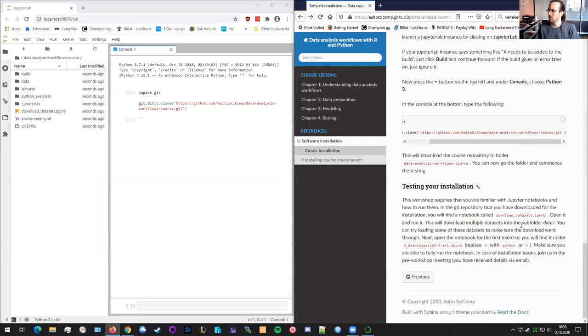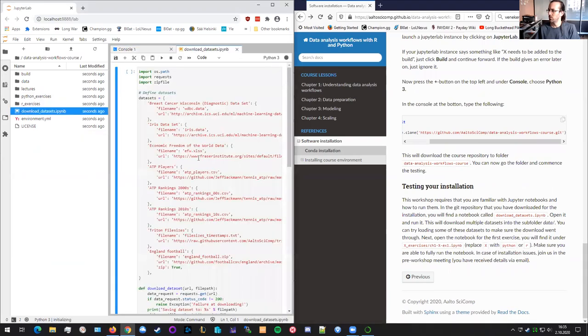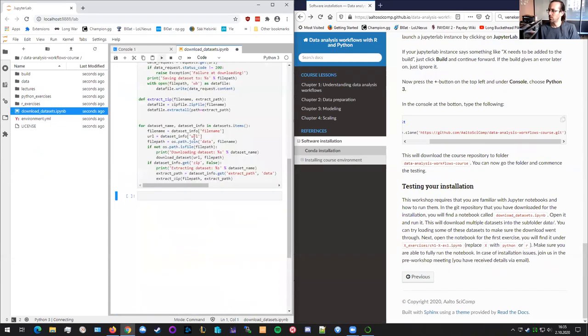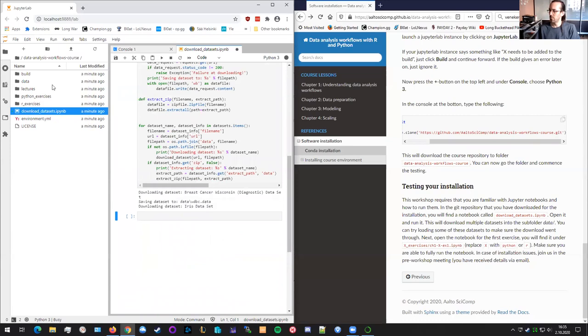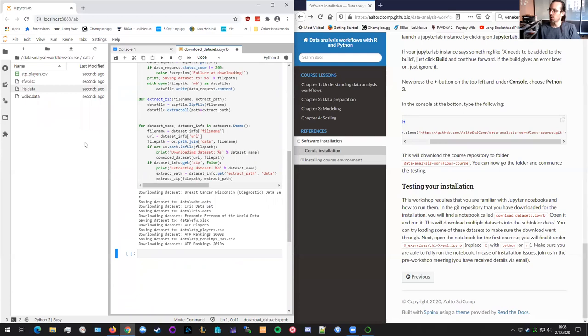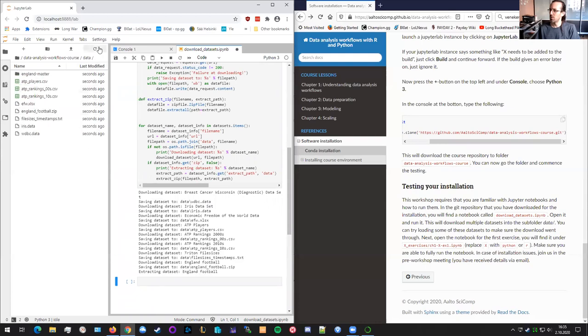The first thing we need to test is the downloading of the data sets. So the data sets are available here. They are in this notebook. And if you now run this notebook, you can see it will start downloading the data sets to the data folder. So here in the data folder, there's plenty of data sets that are appearing. And it's done.